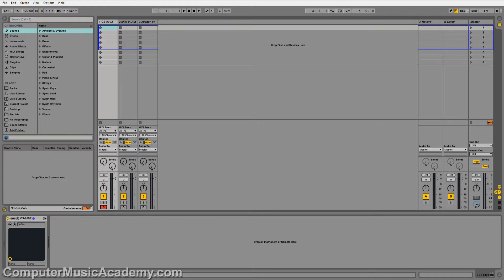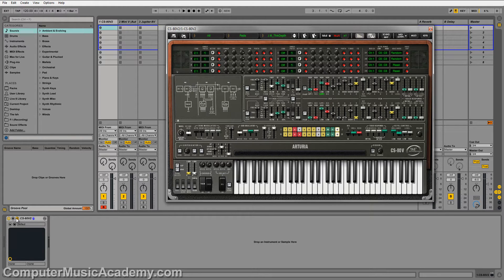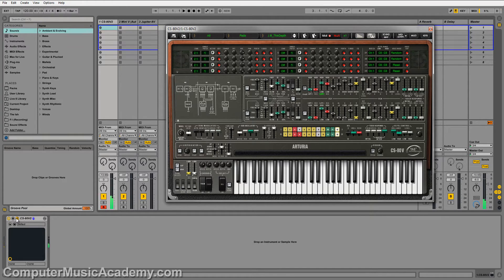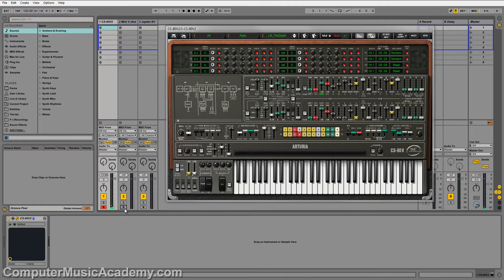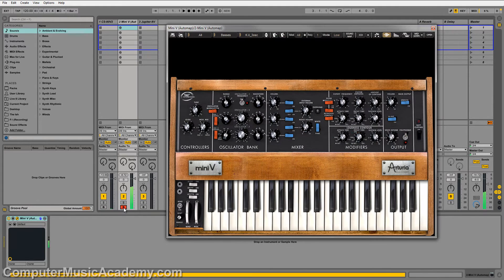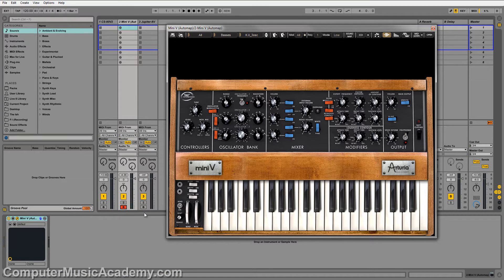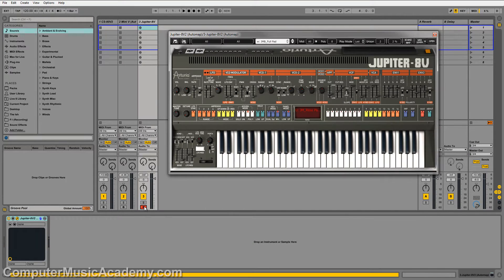I'm going to be using a couple of Arturia products. So first we have the CS-80V, next we have the Mini V, and last we have the Jupiter-8V.